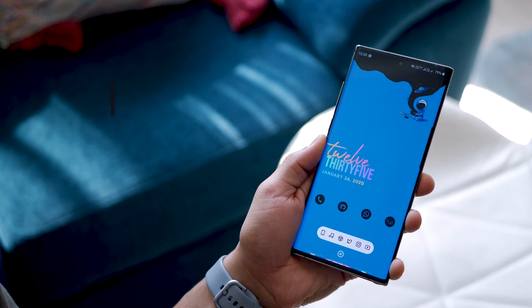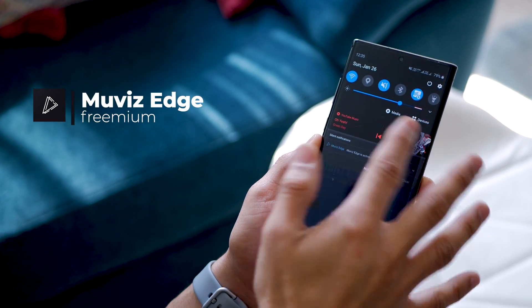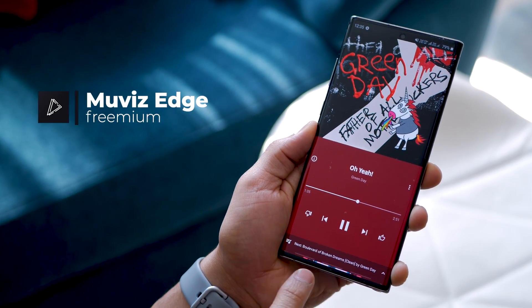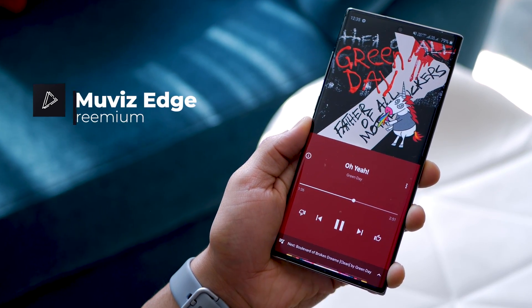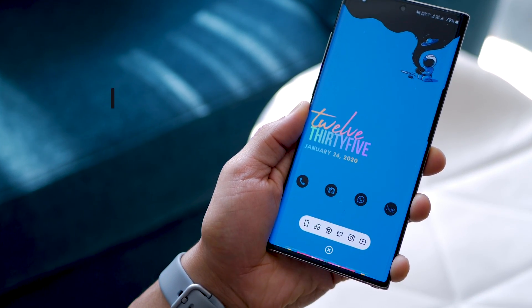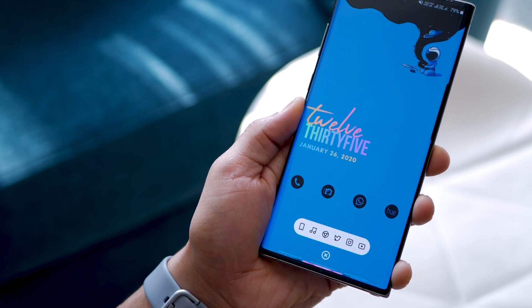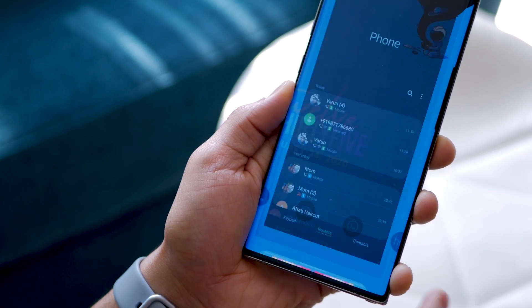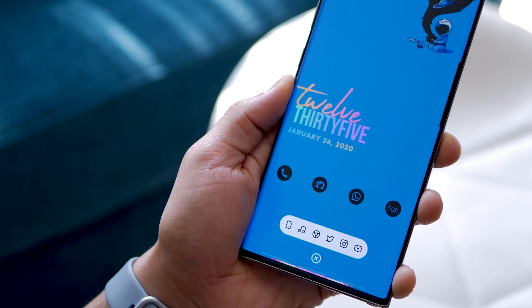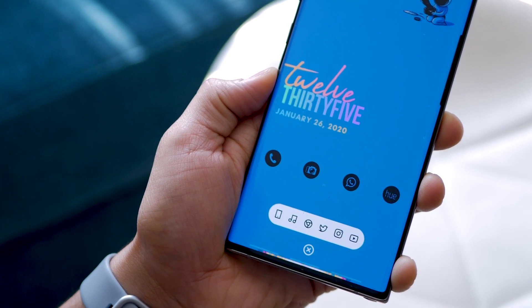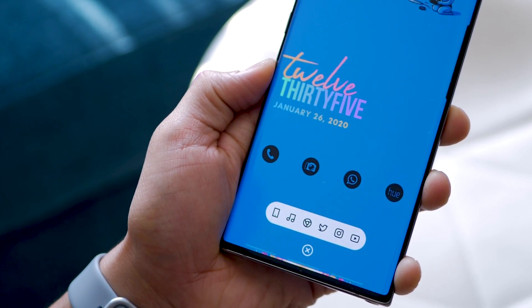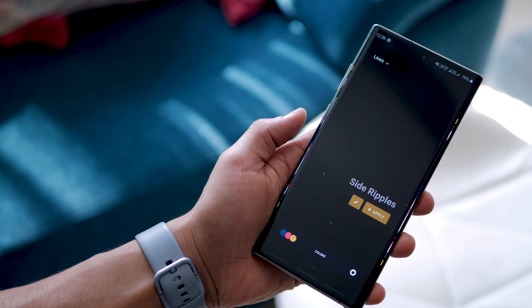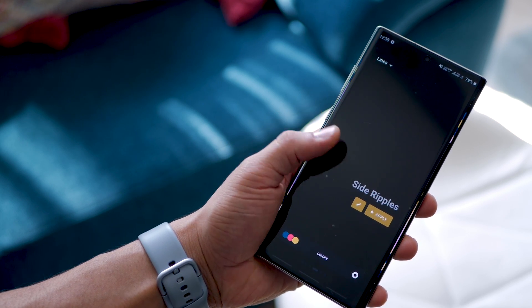The next app on the list is called Movies Edge, and essentially it allows me to visualize music on the edges of my phone — in my case at the bottom. It pretty much draws over any app that might be on, so whether I'm in the phone dialer, YouTube, or Twitter, the visualization will stay on. There are many kinds of visualizations within the app — some free, some paid.